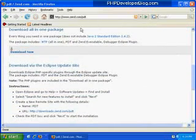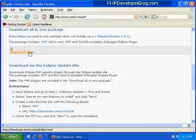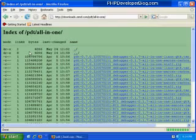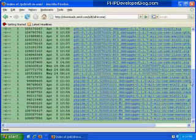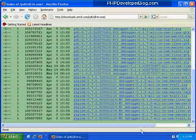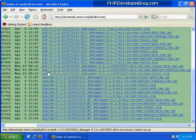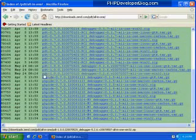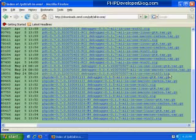When you get to the zend.com/pdt URL, find the download all in one package section. They'll have a link to their downloads page, which is not very well organized. What you want to look for is the most recent version, the highest version number of PDT. Here we've got PDT-1.0.0, and then find the one that corresponds to your operating system.